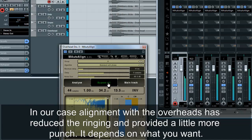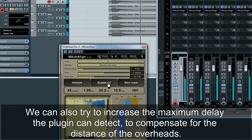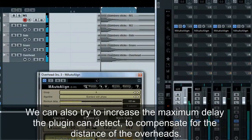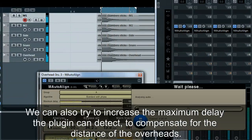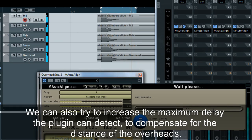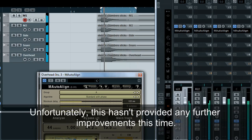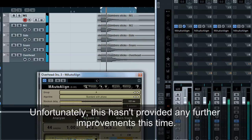It depends on what you want. We can also try to increase the maximum delay the plugin can detect, to compensate for the distance of the overheads. Unfortunately, this hasn't provided any further improvements this time.